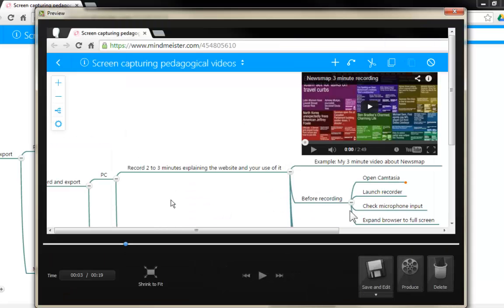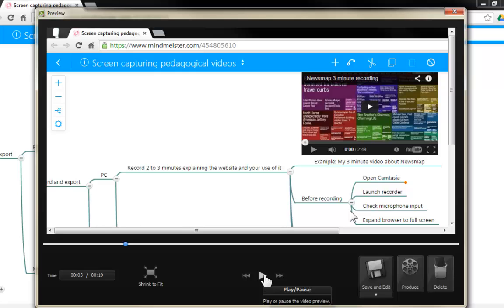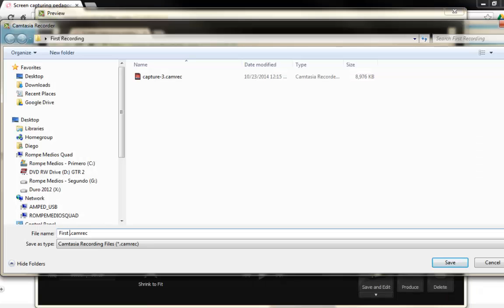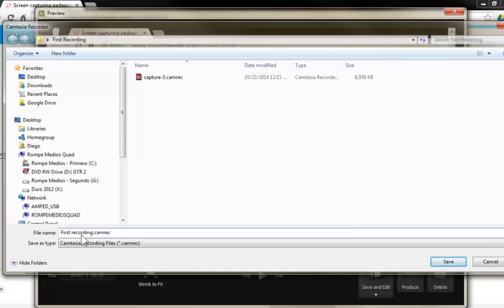When you get this screen, what I would like you to do is click on the play button and listen to yourself and decide if this is something that you are happy with or not. If you are happy with your recording, you should click on save and edit. I'm going to name this as the first recording, and please notice that the extension for this file is camrec.